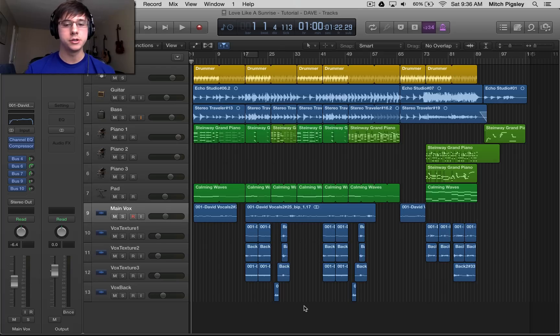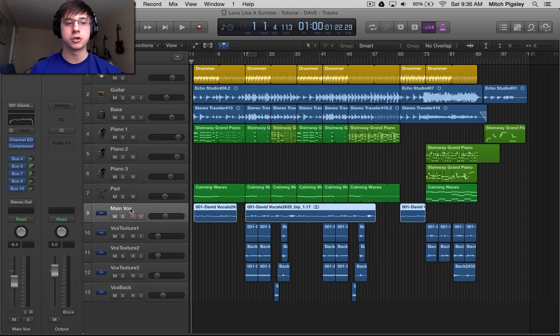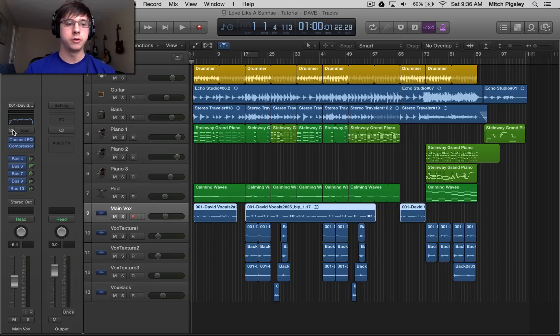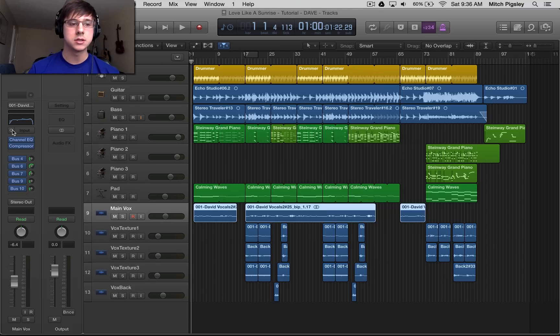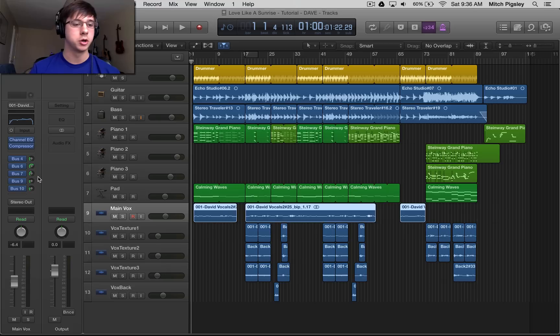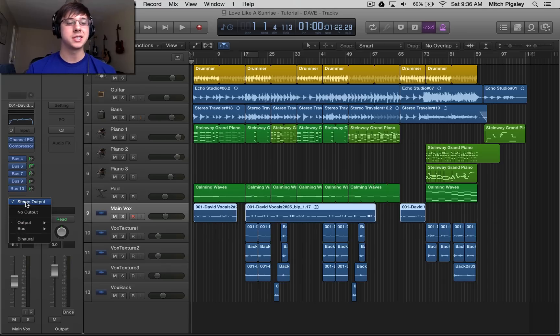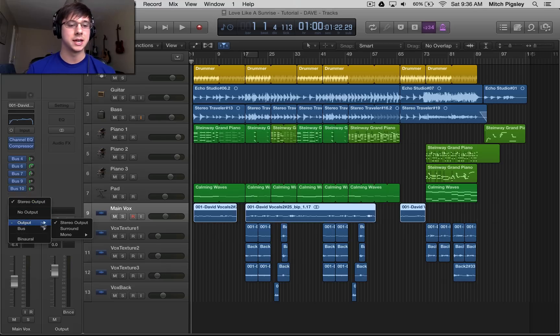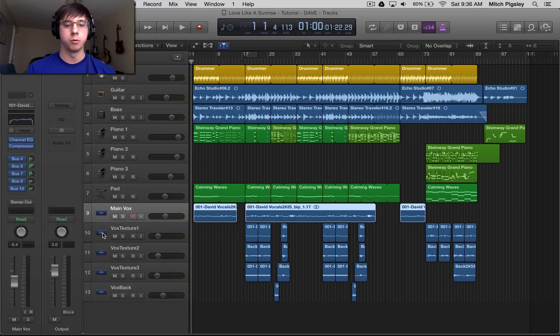So what we can do is first off we need to make sure that our track is in mono. If you go to the mode up here, we can select this to go into mono channel strip mode. And then we want our output, instead of going to stereo output, we want to select mono and then output one.